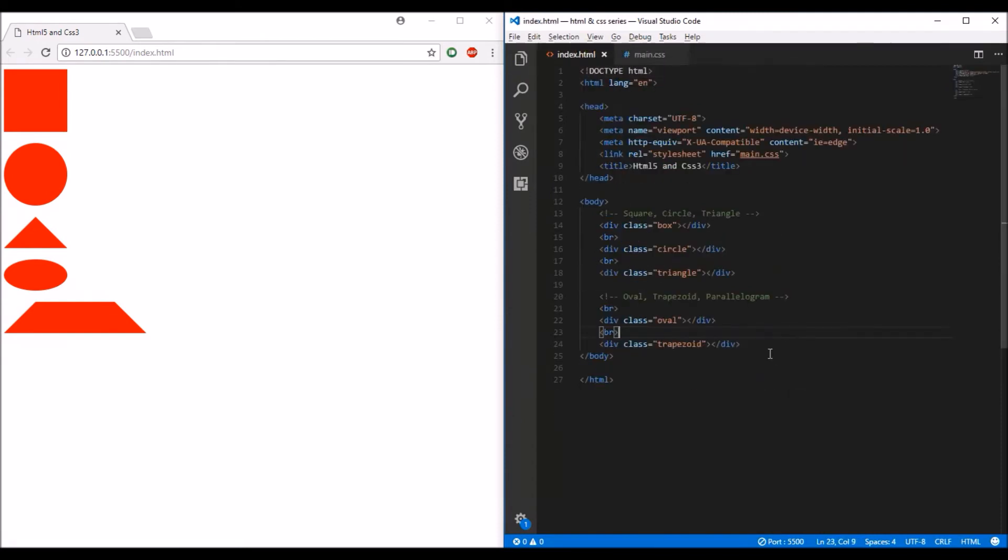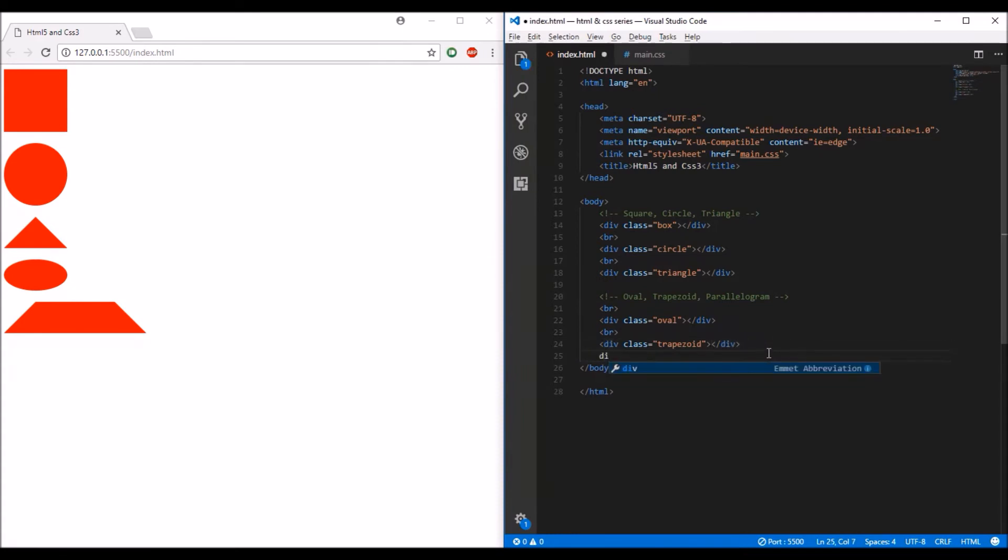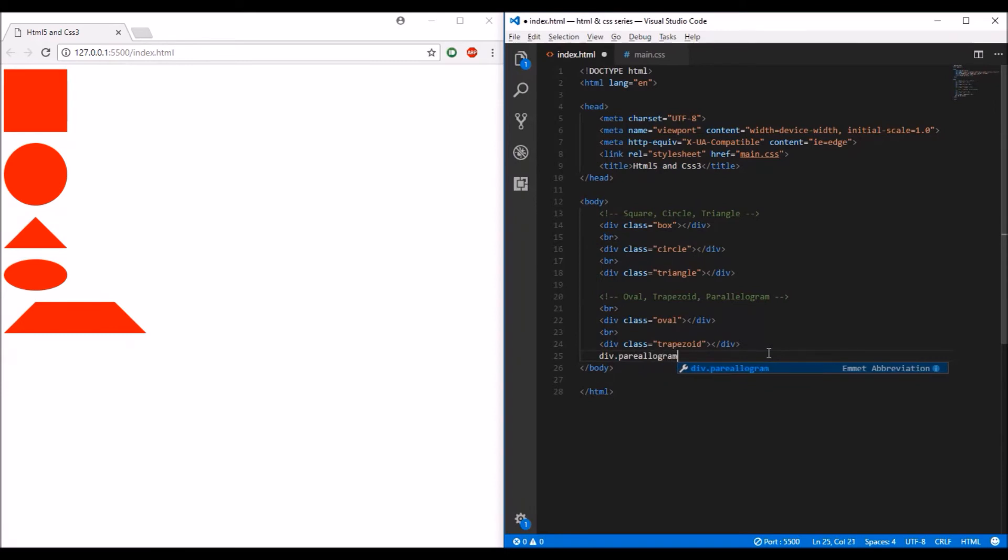I'm going to create the last shape, the parallelogram. Let me give it a class.